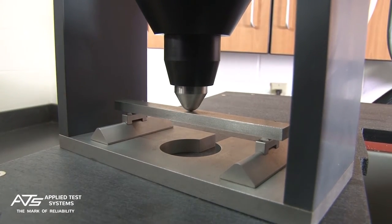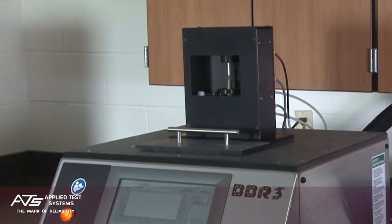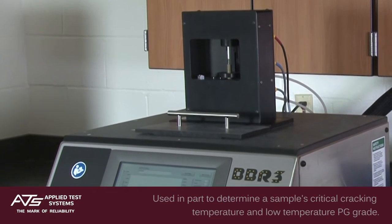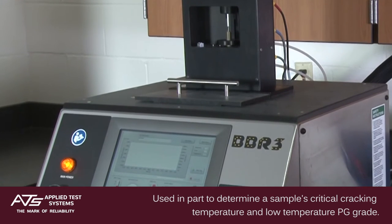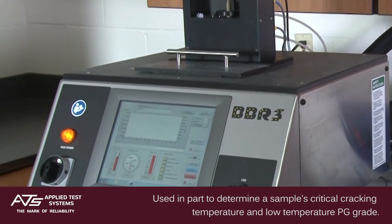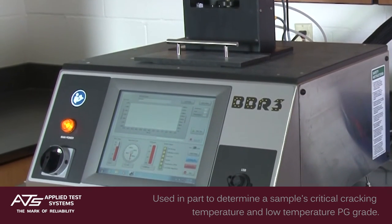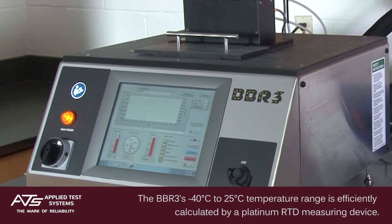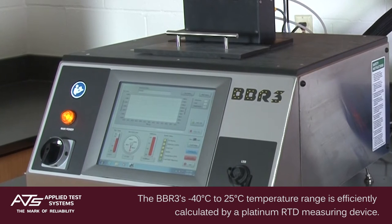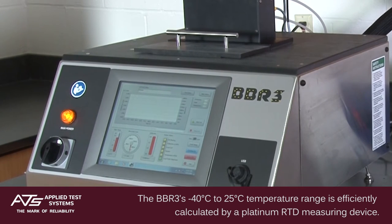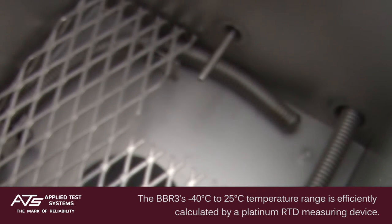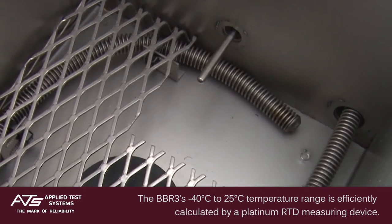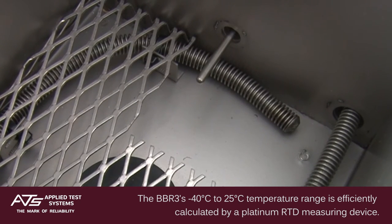Internal software calculates the flexural creep stiffness of the beam. Used in part to determine a sample's critical cracking temperature and low temperature PG grade, the BBR3's negative 40 degrees Celsius to 25 degrees Celsius range is efficiently calculated by a Platinum RTD measuring device.